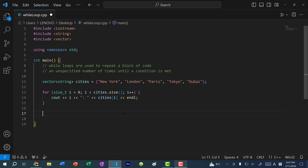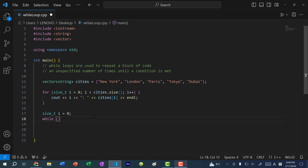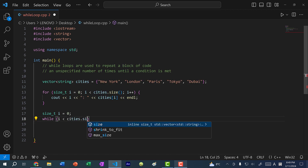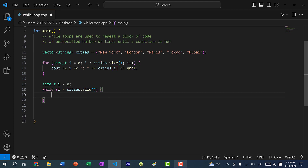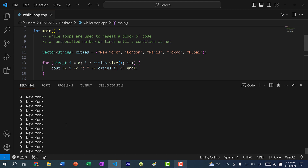In this video, I'm going to show you two examples where we use while loops to iterate through a vector. For the first example, we are just going to iterate through the vector and print out the values, similar to how we do so with the for loop. Unlike with a for loop, we need to specify a counter outside the block, so I would do size_t i and set it to zero. Then I will create a while loop with a condition in the parentheses. If I save and run my program, you can see we have the value zero colon New York being printed over and over again.